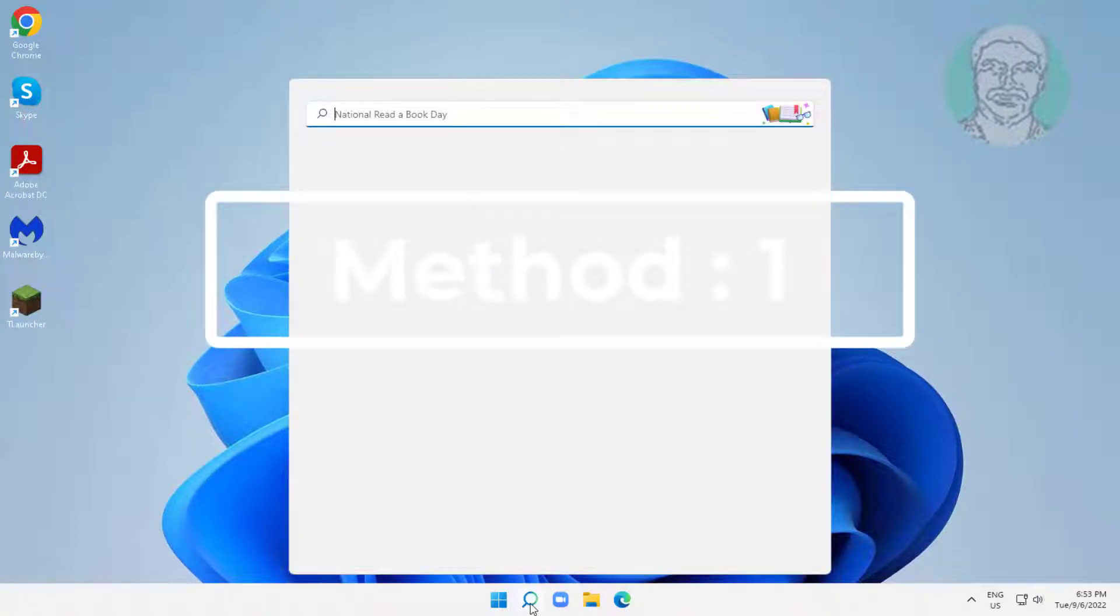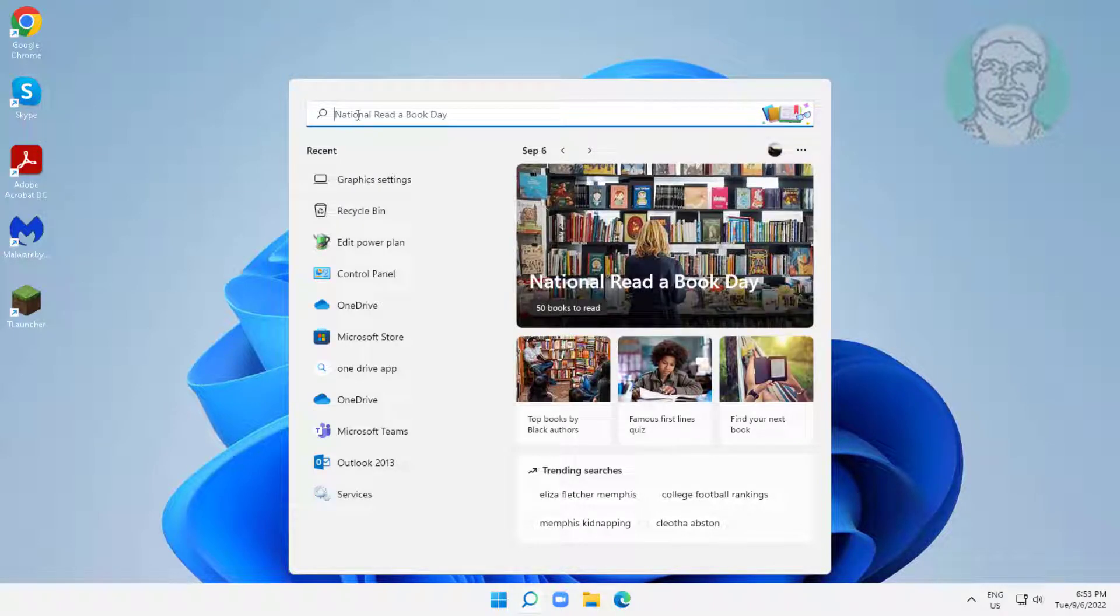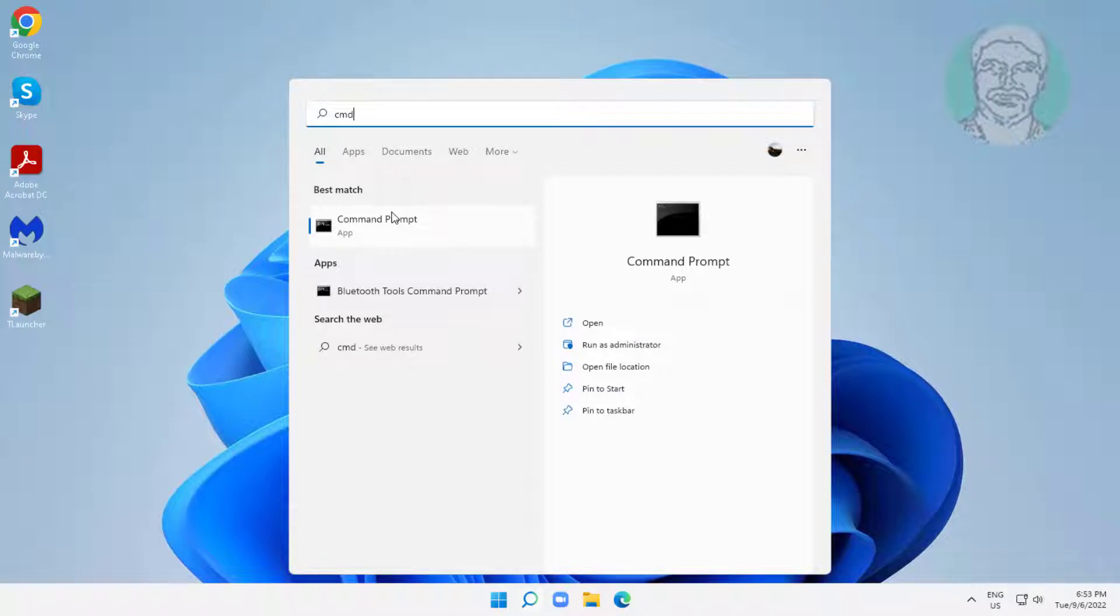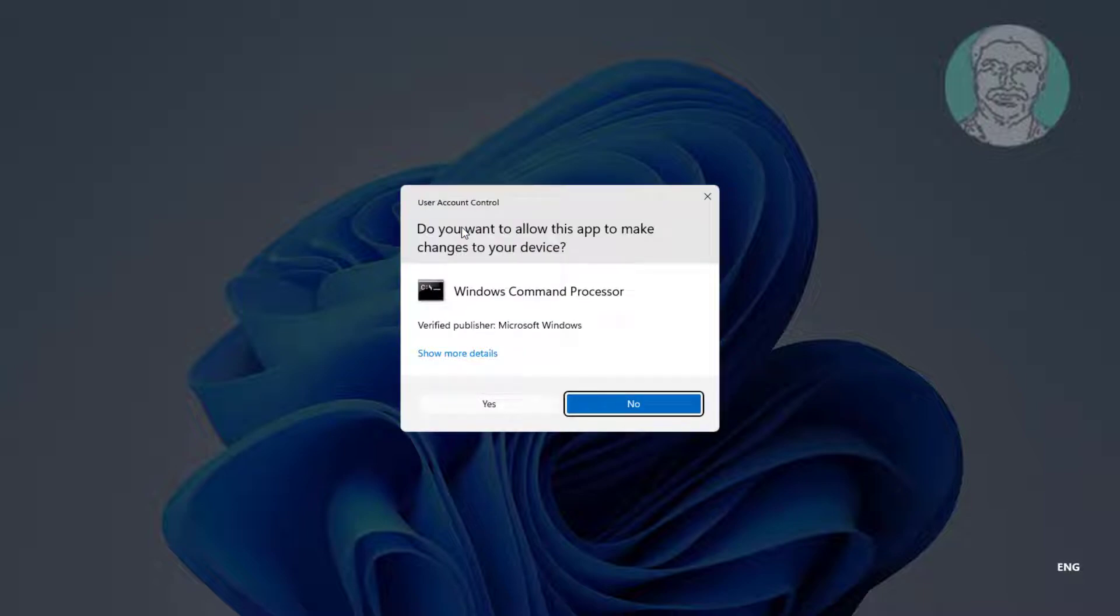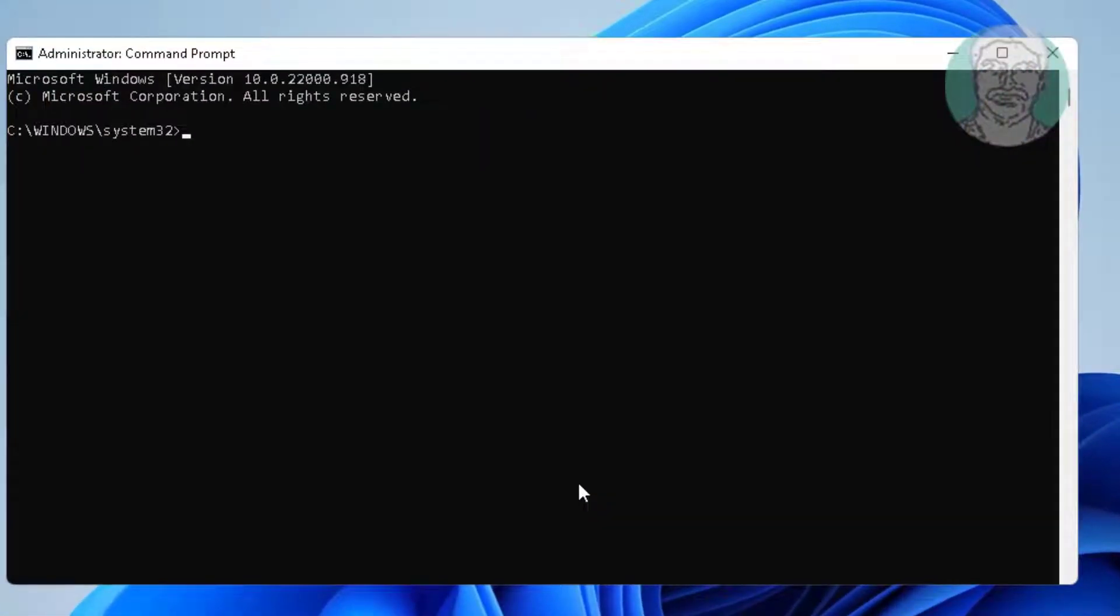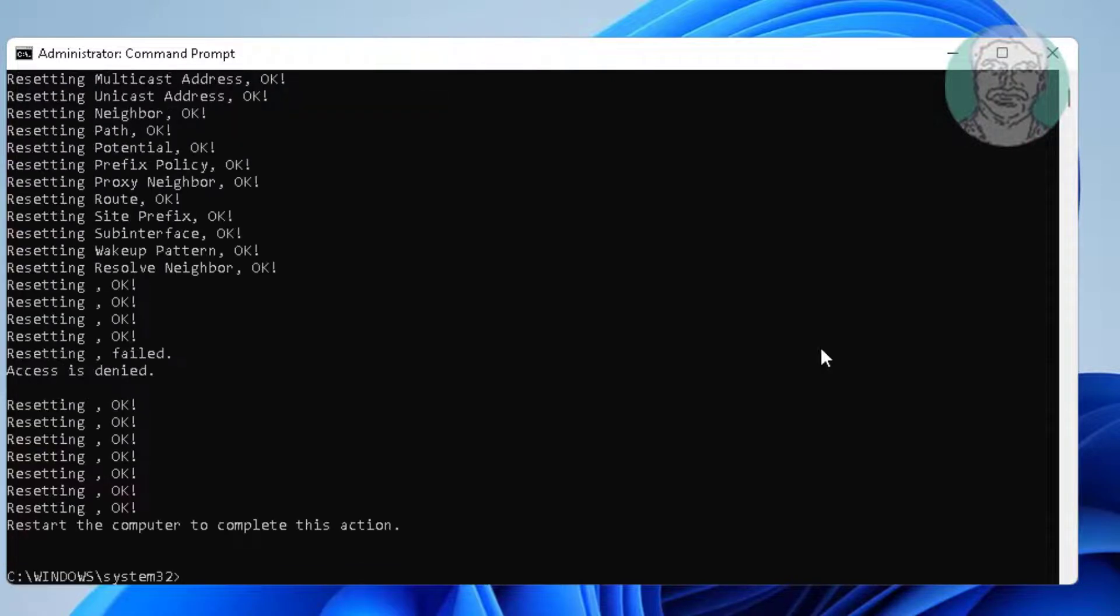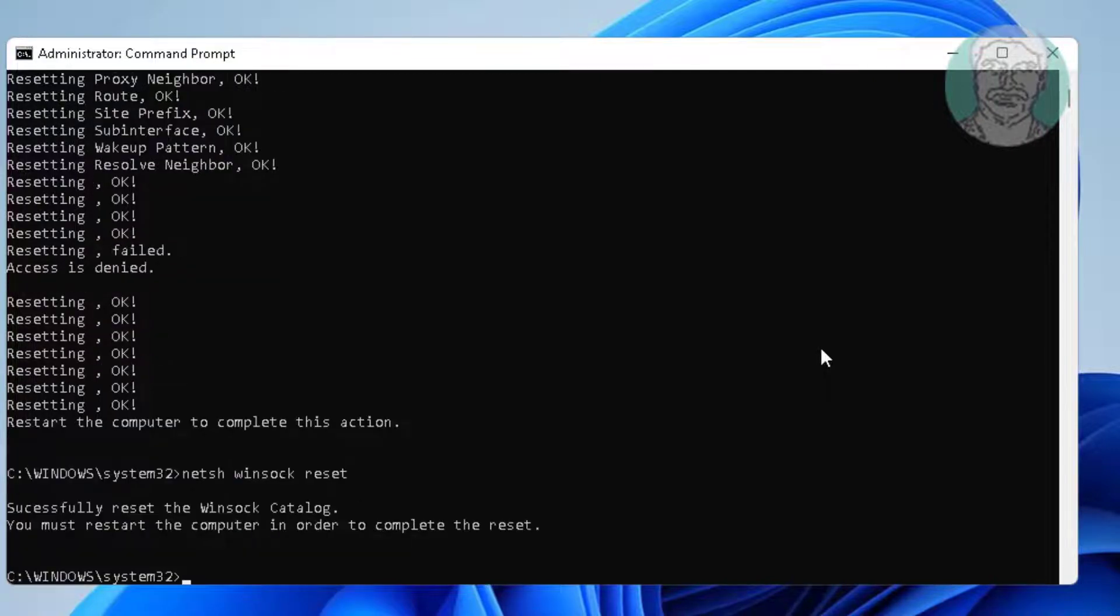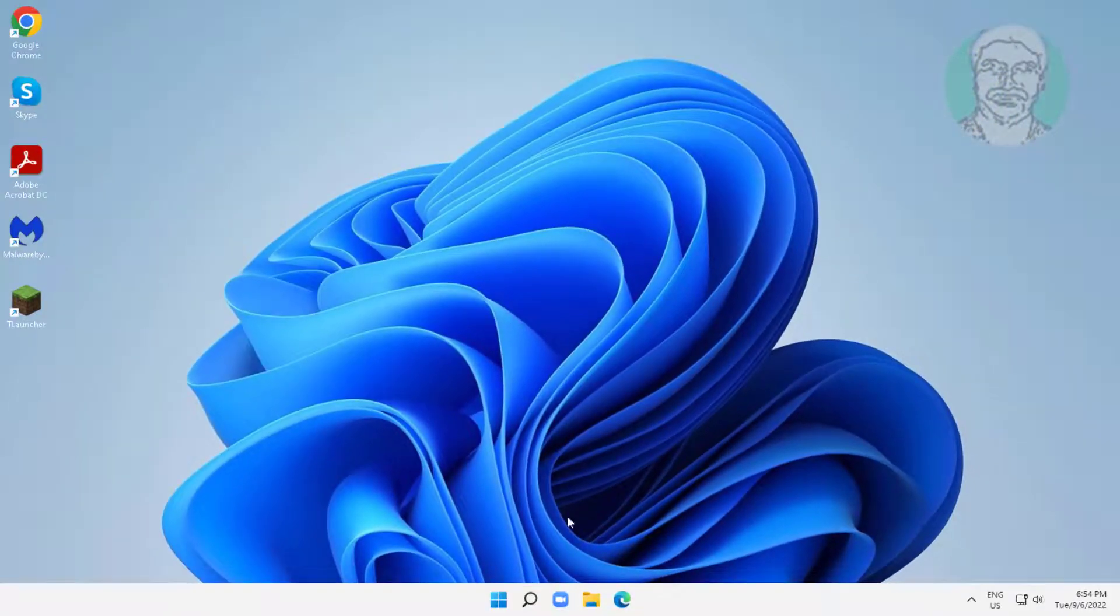First method is type CMD in Windows search bar, right click run as administrator. Type netsh space int space ip space reset. Type netsh space winsock space reset. Type ipconfig space slash flush dns. Exit and restart system.